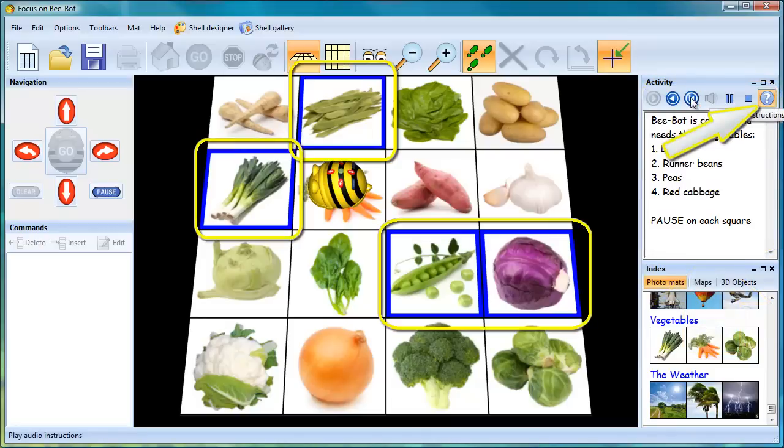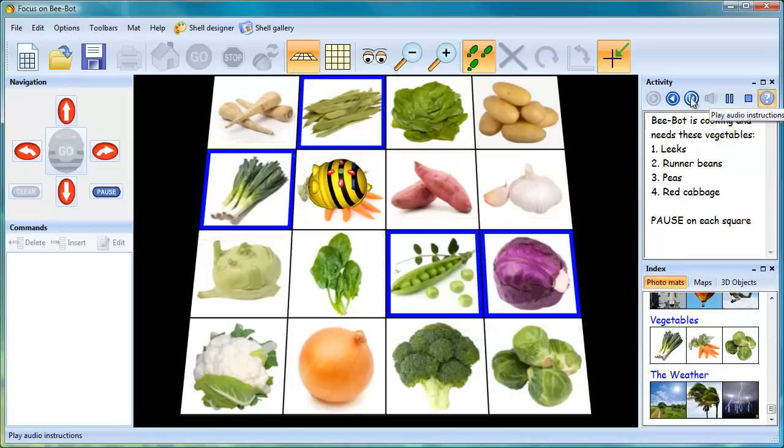Visual clues on the squares can be displayed or hidden. BeBot is cooking and needs these vegetables: leeks, runner beans, peas and a red cabbage.